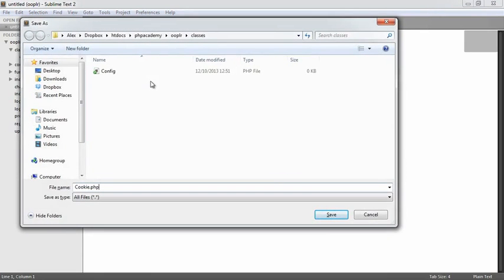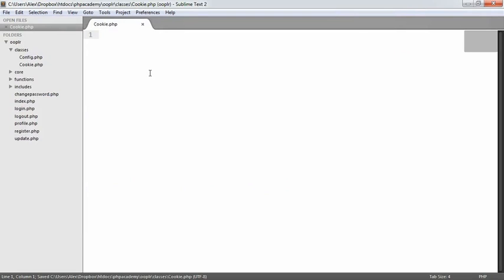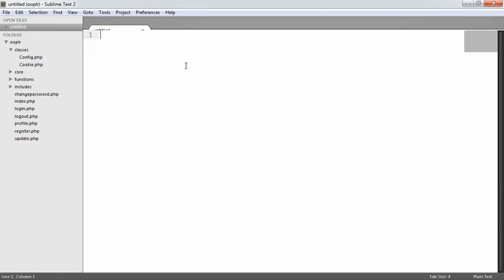cookie.php is the next one. This might seem obvious — it allows us to deal with cookies. We have static methods like get or put, or the ability to store cookies really easily and check if cookies exist. No messing around with native PHP functionality; we're going to abstract that and put it all in cookie.php.